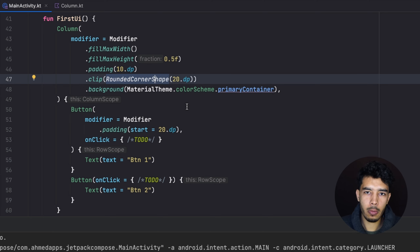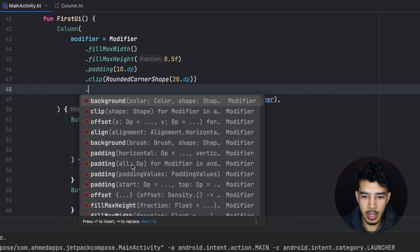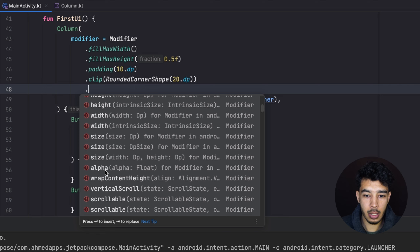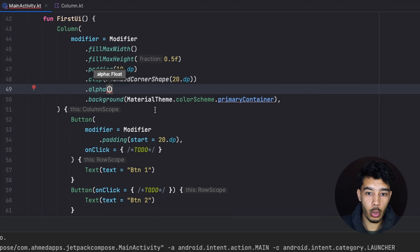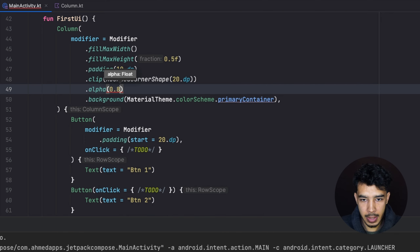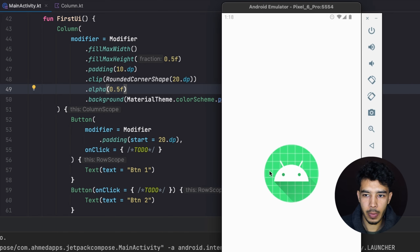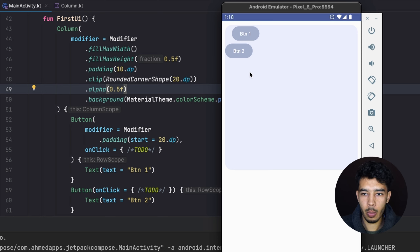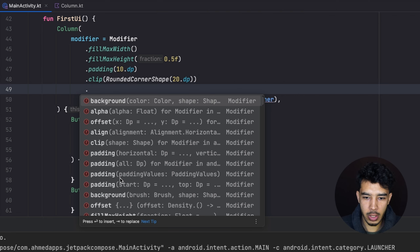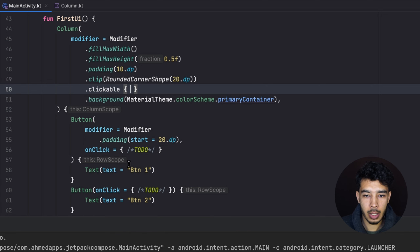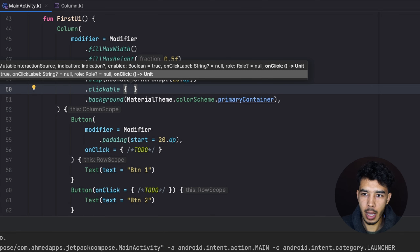There are many more modifier functions available — padding, offset, height, size, and alpha. Alpha lets us make a composable transparent. Setting alpha to 0.5f makes it clearly semi-transparent. Running the app, we can see our column is partially transparent because of that alpha value. There are more functions to explore by scrolling through the modifier options.